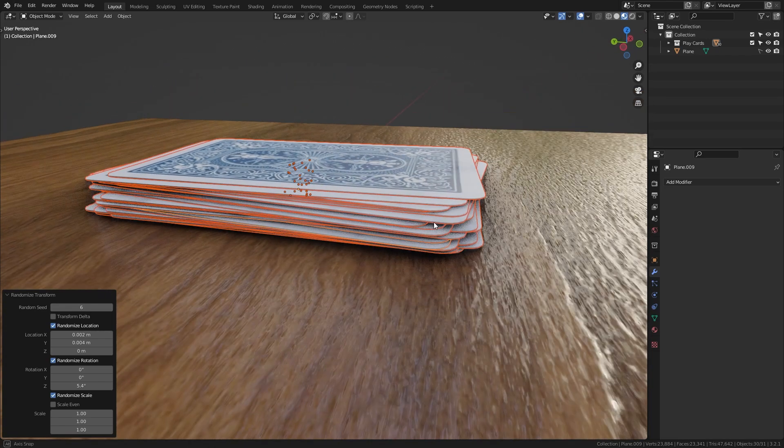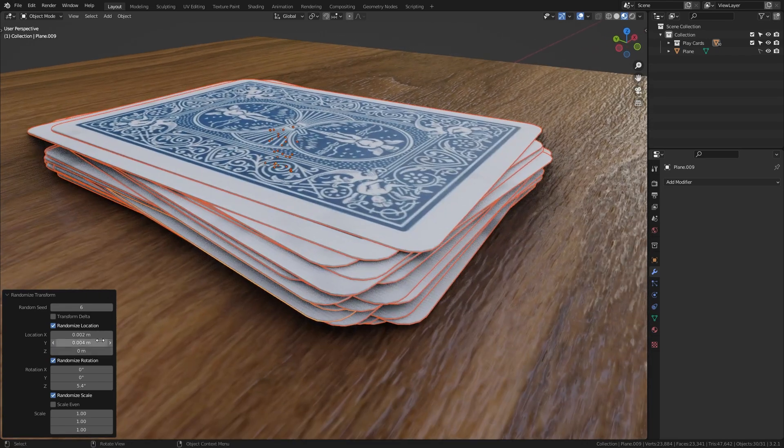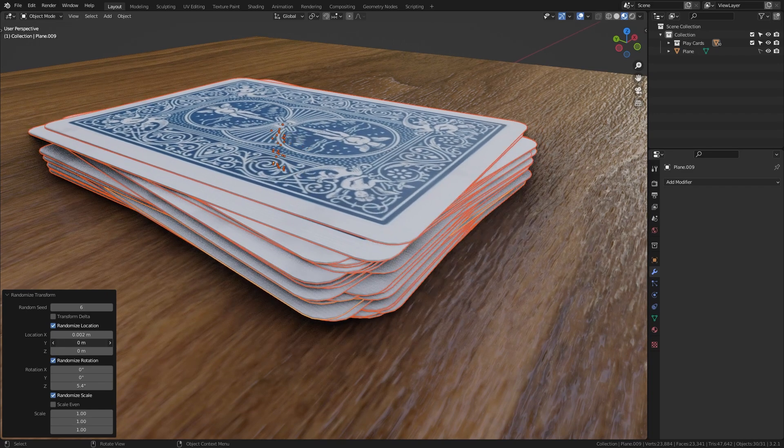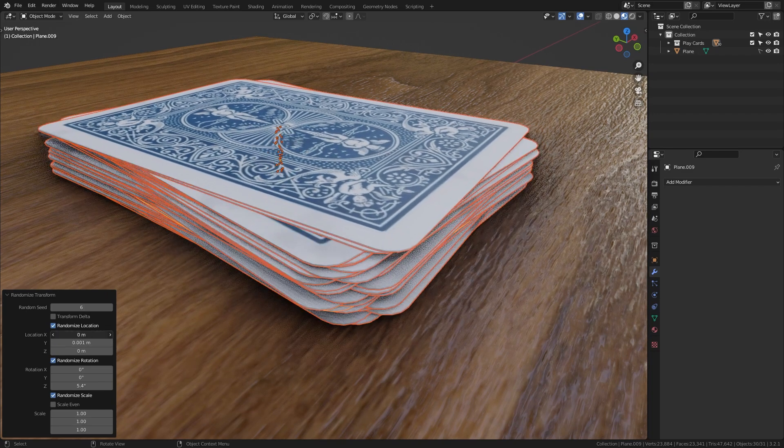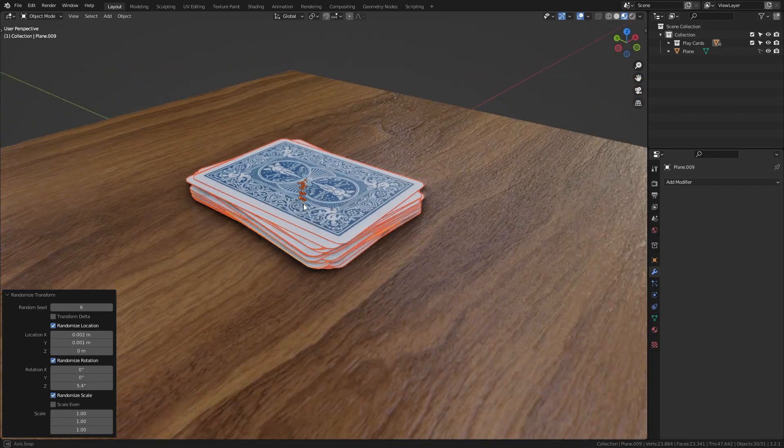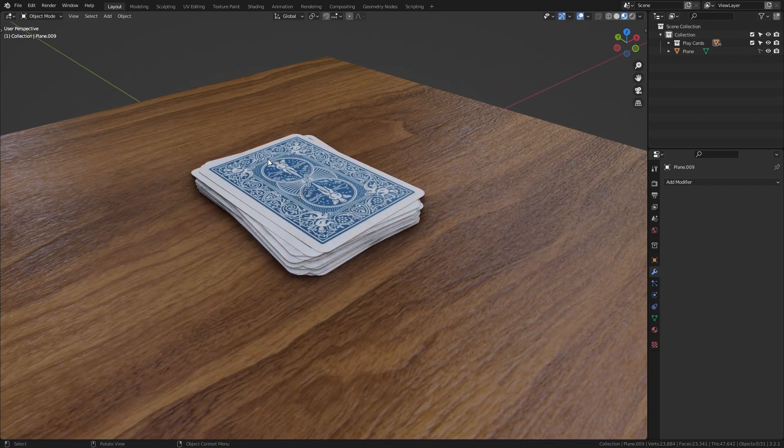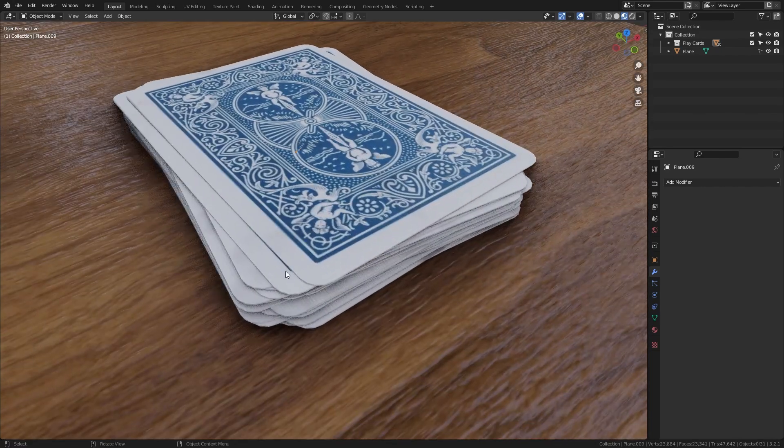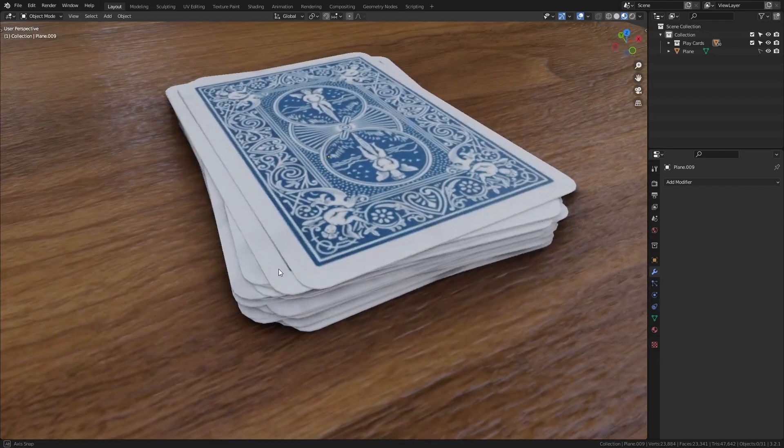And I think the offset on the X and Y axis is a bit too much so I'm just gonna bring this back down to a smaller value. And once you're happy with it simply close it up and click away and now this transformation is applied to all of our cards.